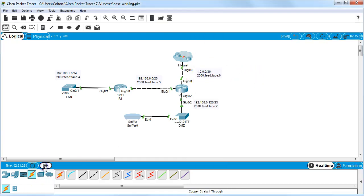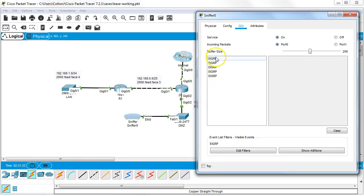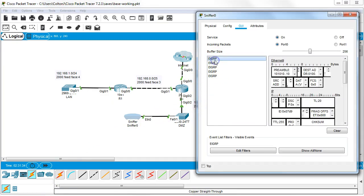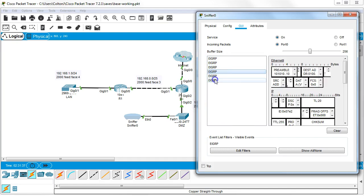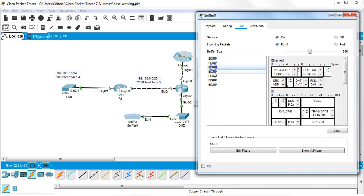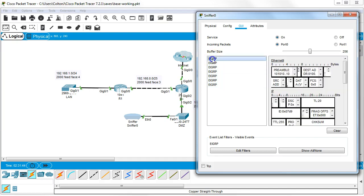Skip ahead a little bit and we can see the sniffer is getting EIGRP packets. Some of these EIGRP packets are probably IP version 4, some of them are probably IP version 6. Either way, both protocols are configured and it is getting stuff it should not be getting. So how do we stop that?